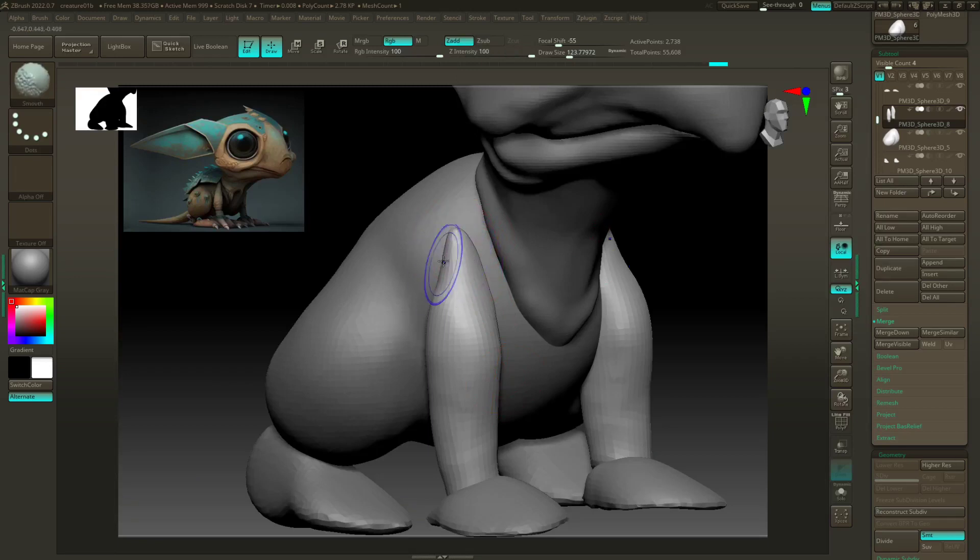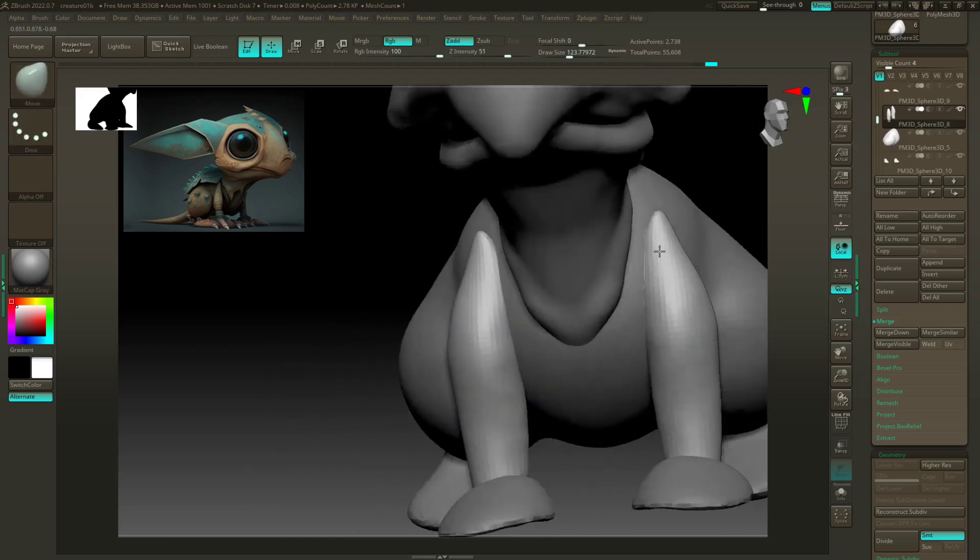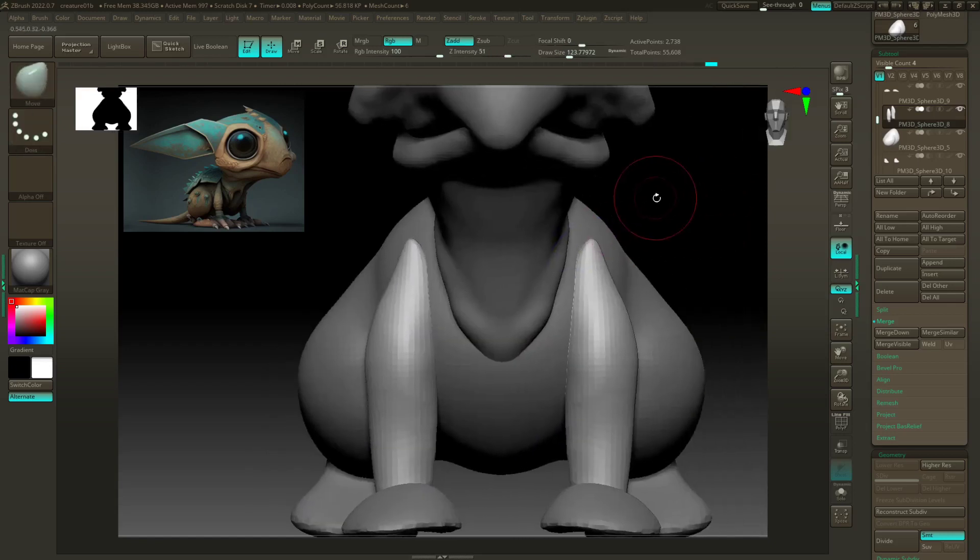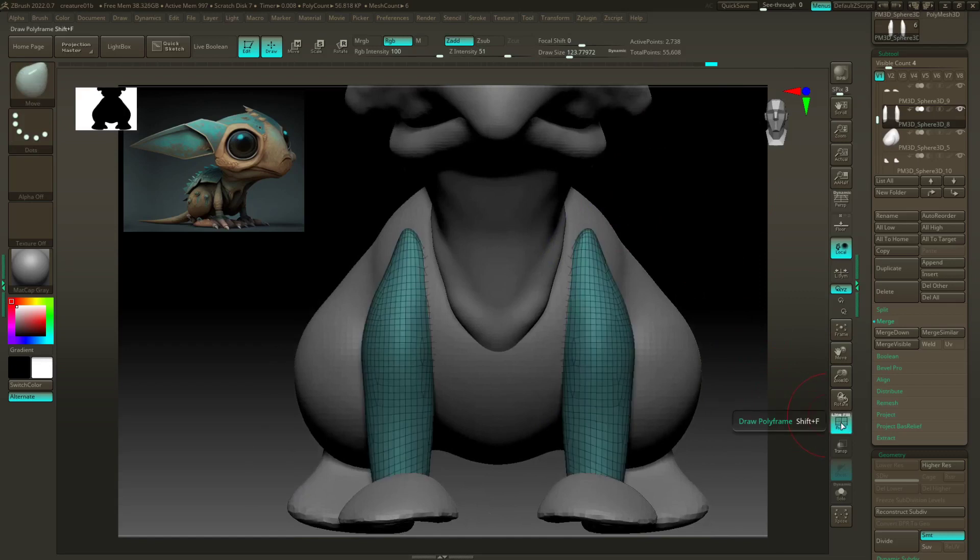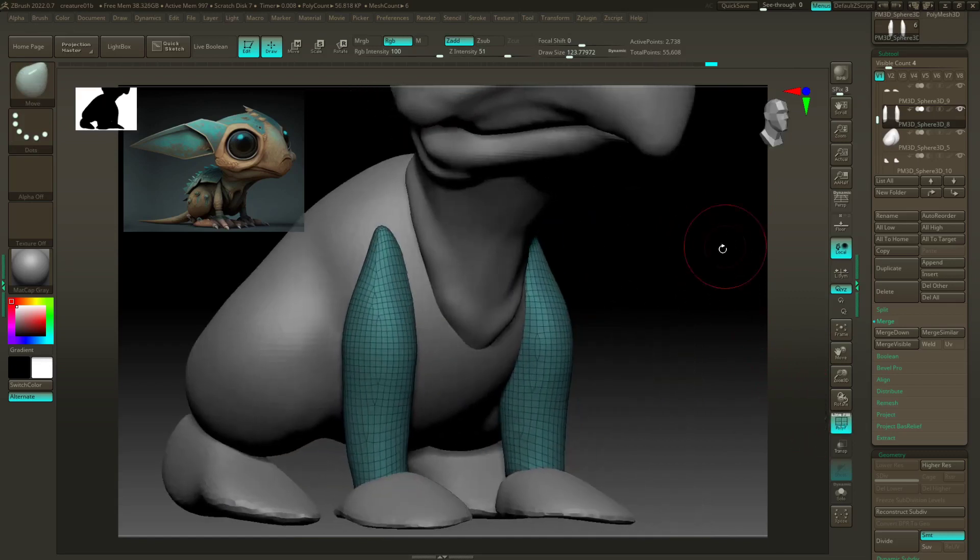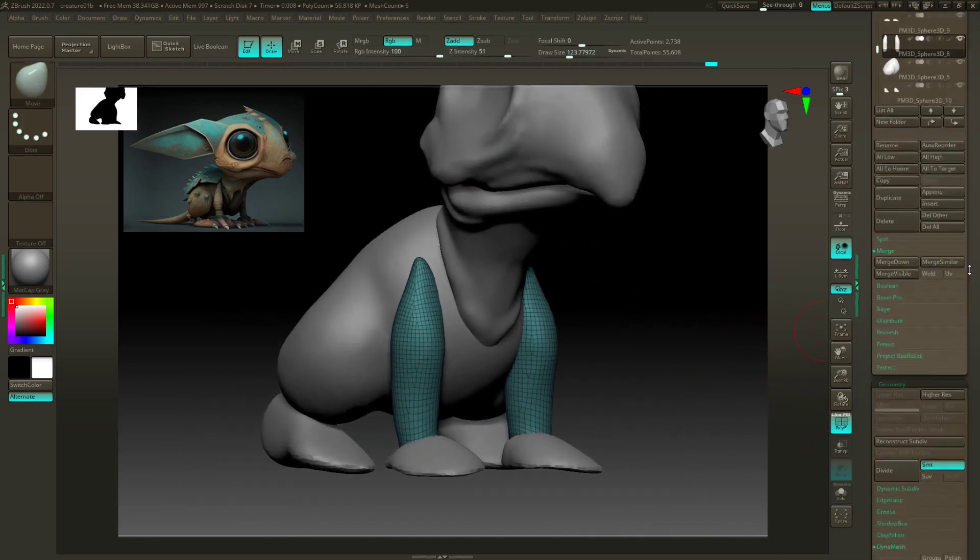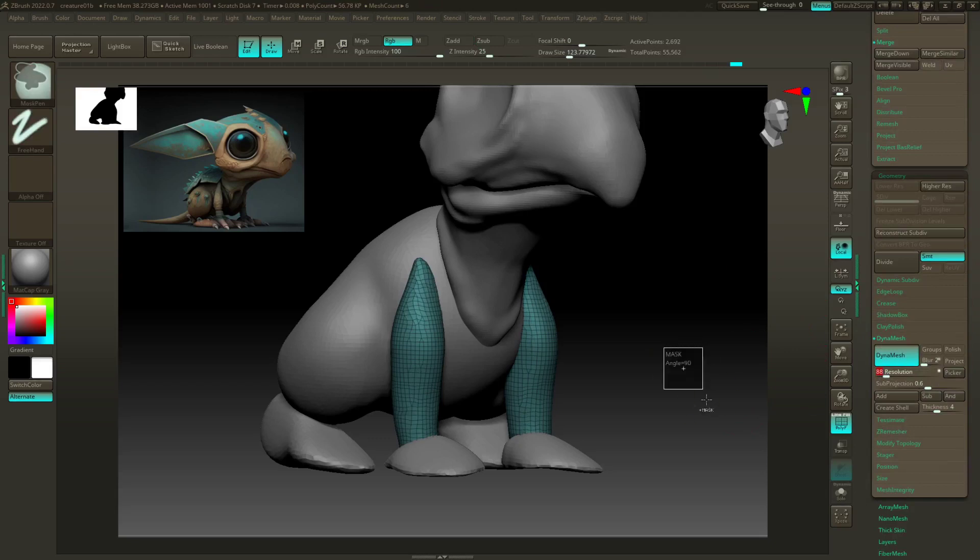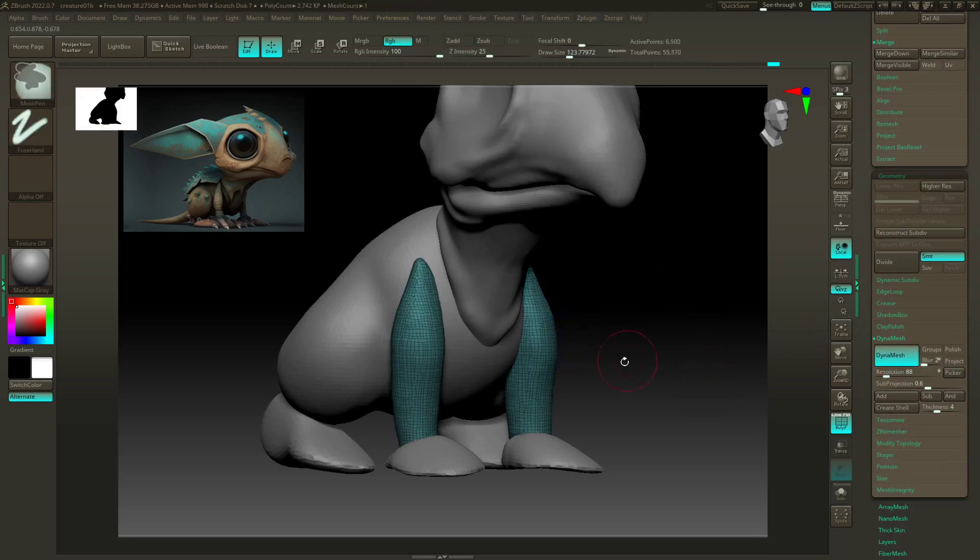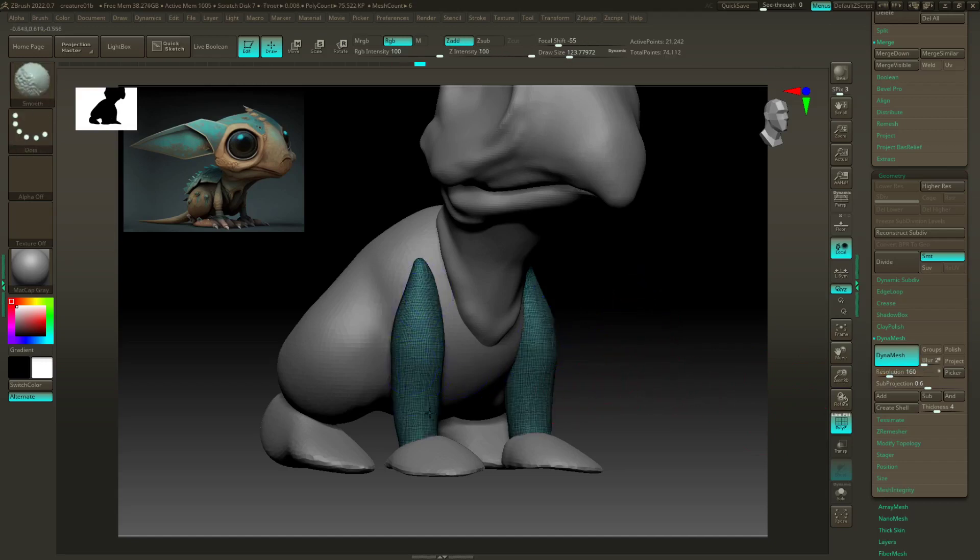Just pick them up like so. Definitely gonna need more resolution here, so again dynamesh. Just up those to like 80. Maybe even more, 160—crazy. All right, that works.